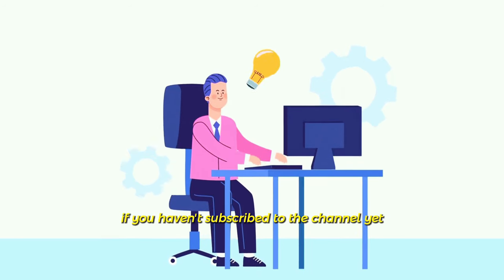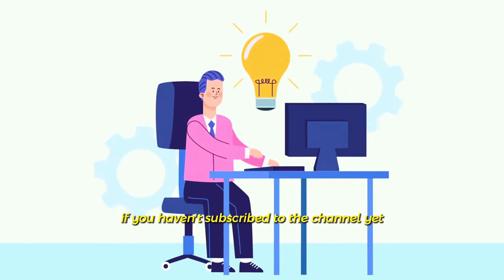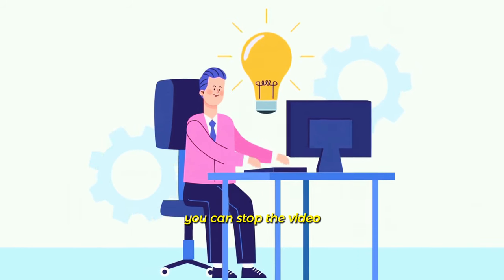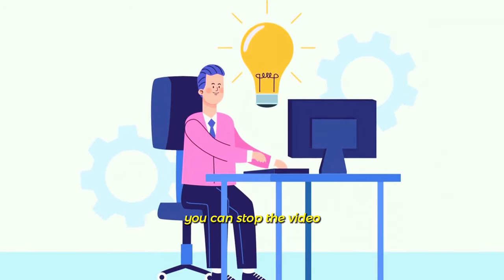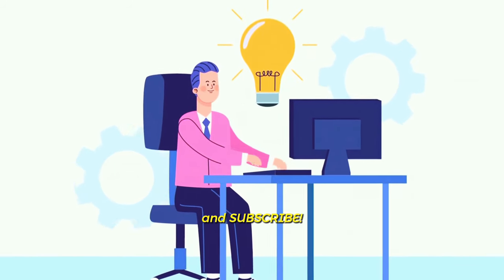If you haven't subscribed to the channel yet, you can stop the video and subscribe.